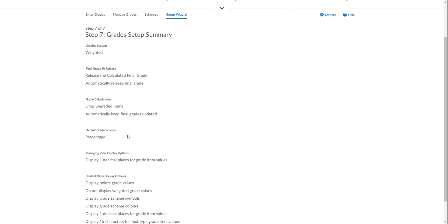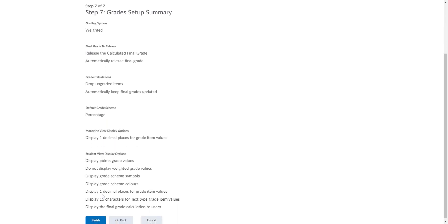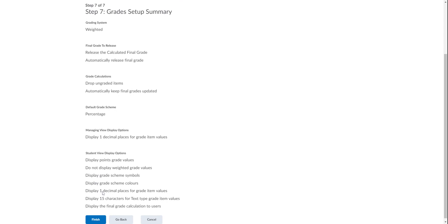The default grade scheme is Percentage. If it's anything else, go back and change it to Percentage. We have managing view display options—that's how many decimal places. We've chosen one; we've chosen one for the students as well. And we're choosing to share with them their Points Grade, which is the 'out of' grades, like nine out of ten.